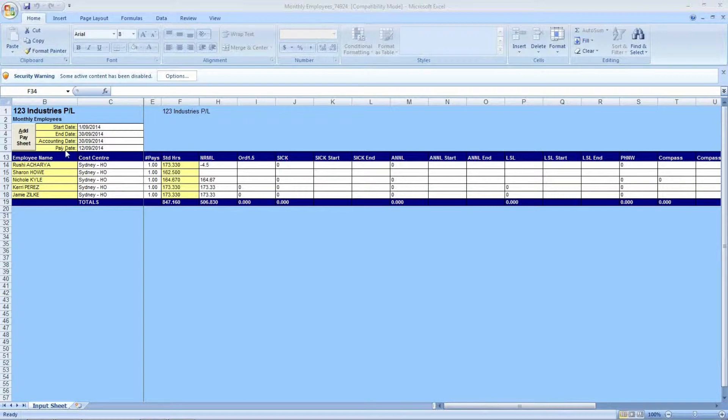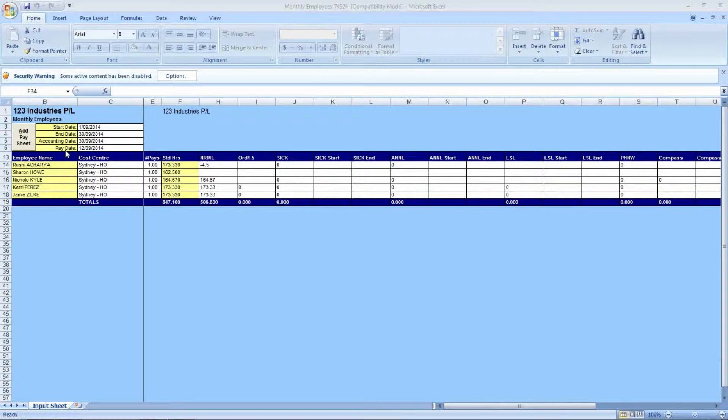The pay date is indicative of the release date of the payroll. So if the pay date is the 12th, the pay slips for the employees will show the 13th, and your bank file will release the funds from your bank account on the 12th.